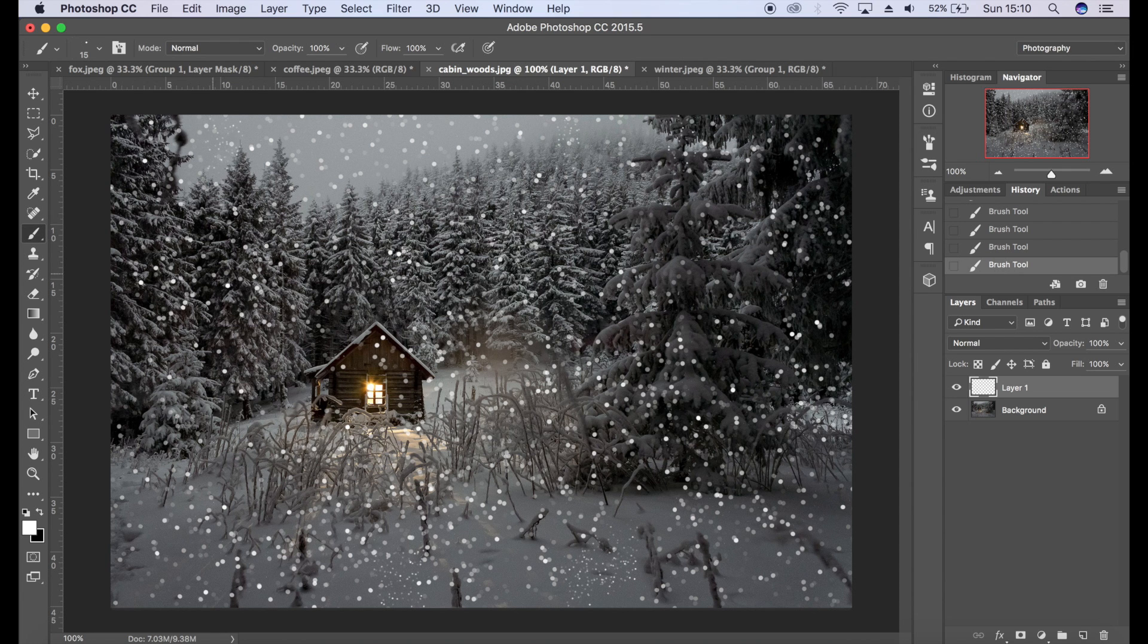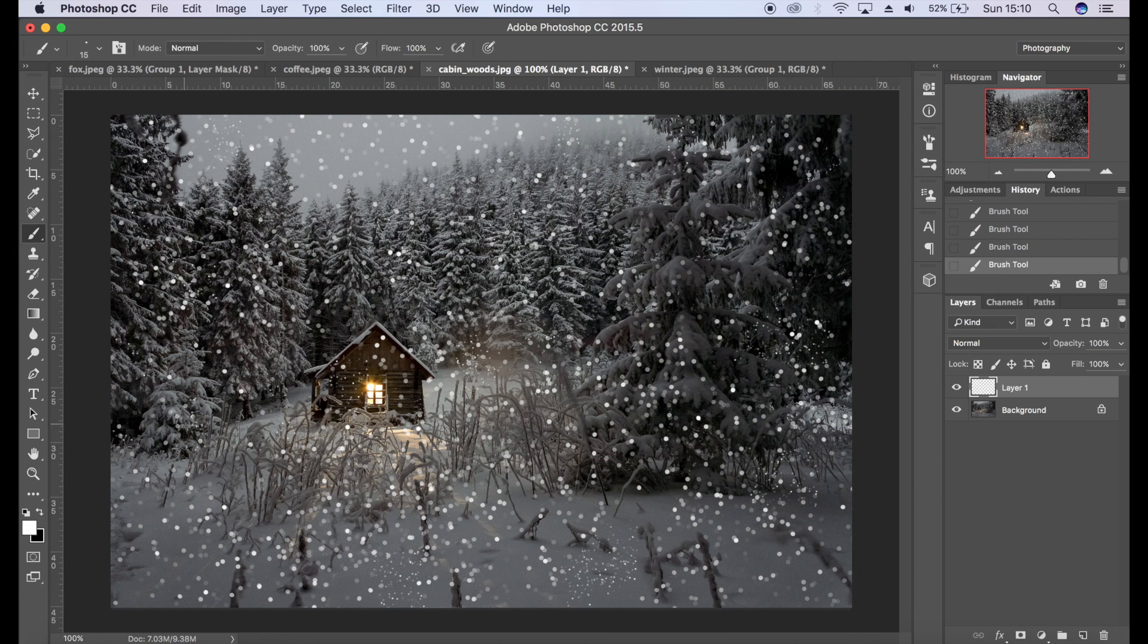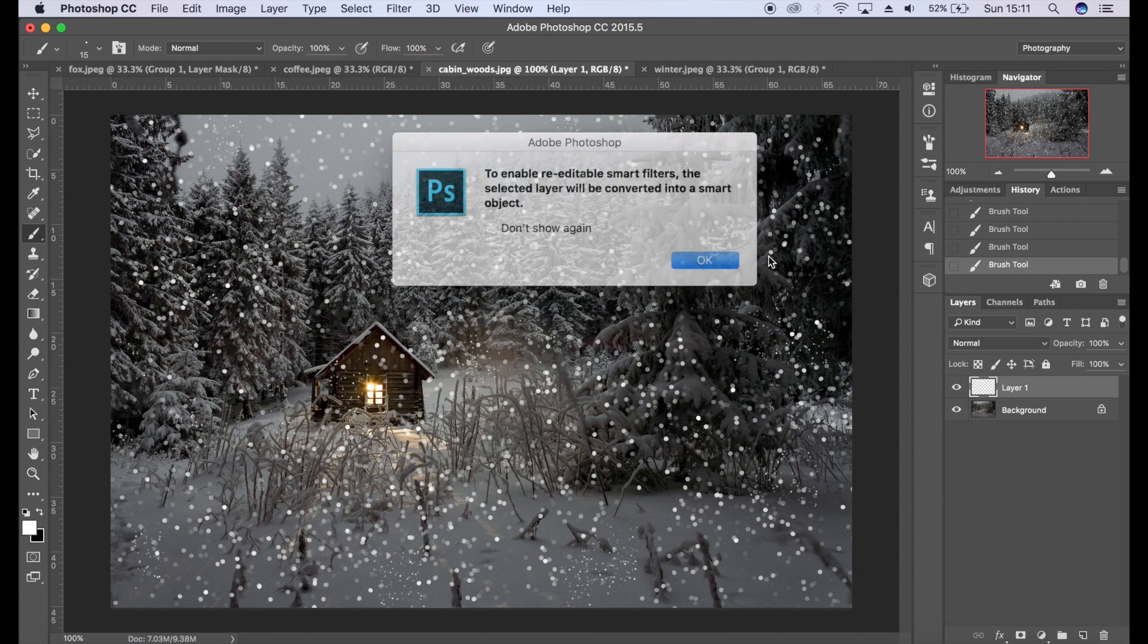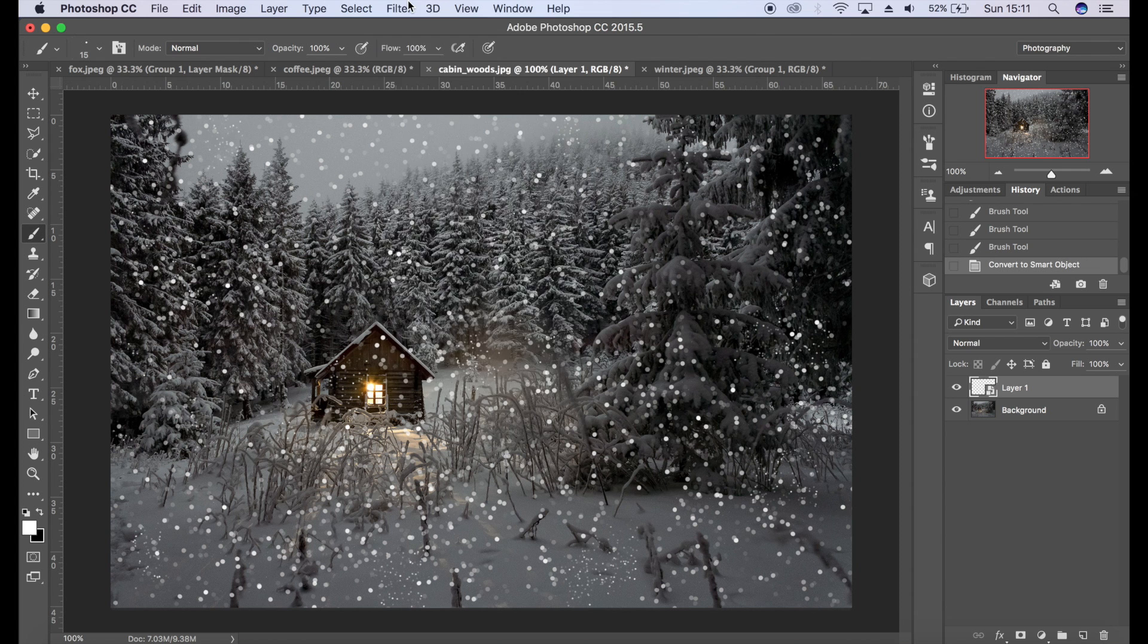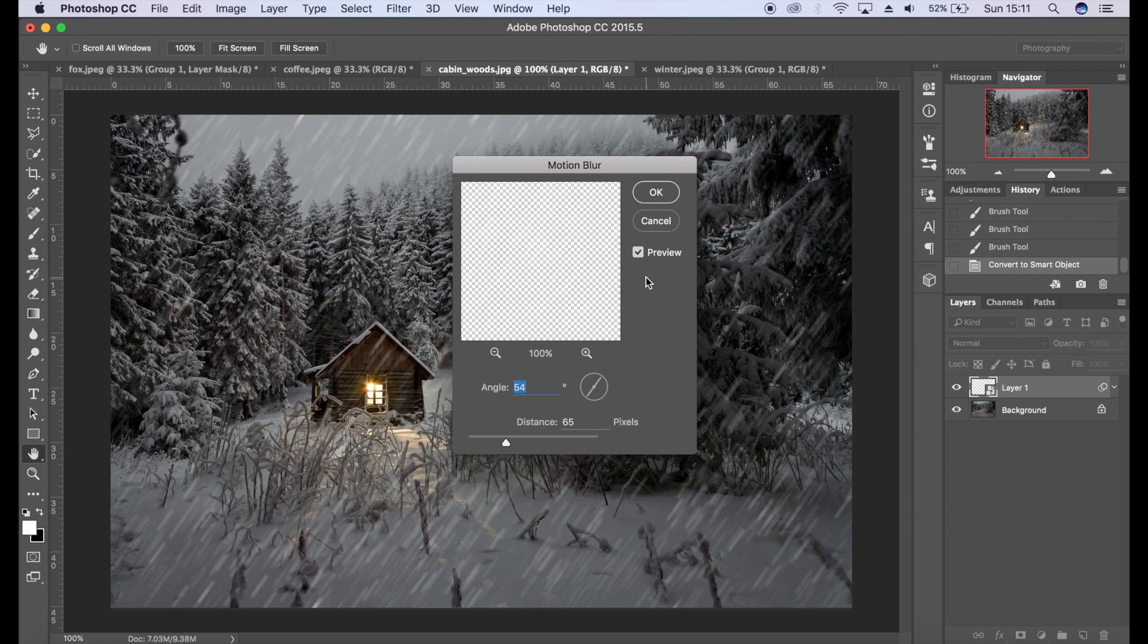I'm going to create some small ones as well. This can be all on the same layer. Okay.